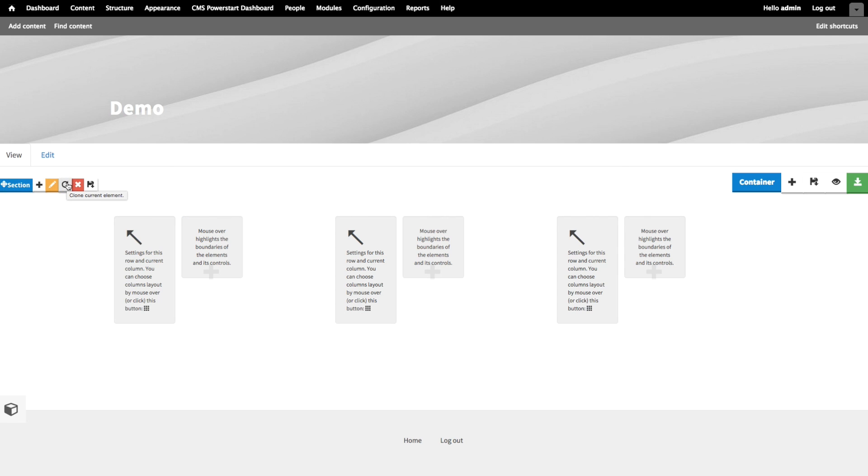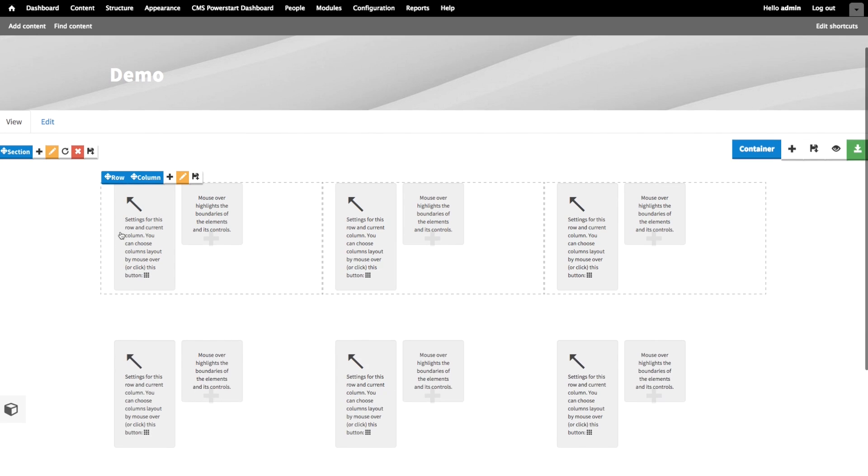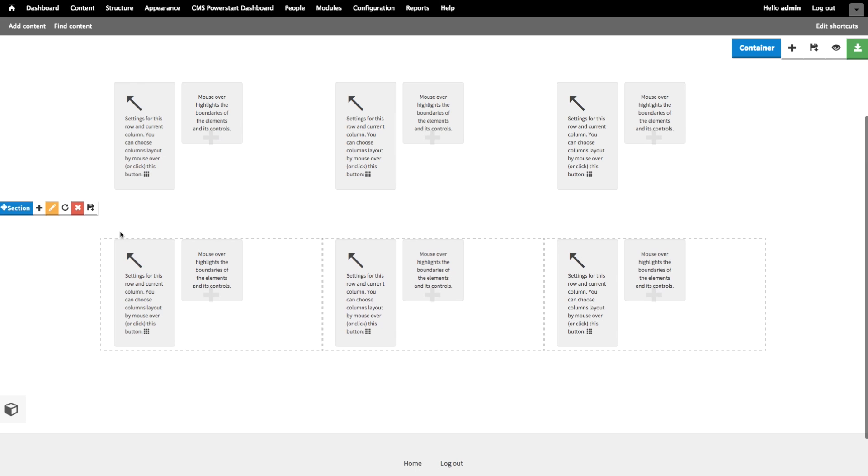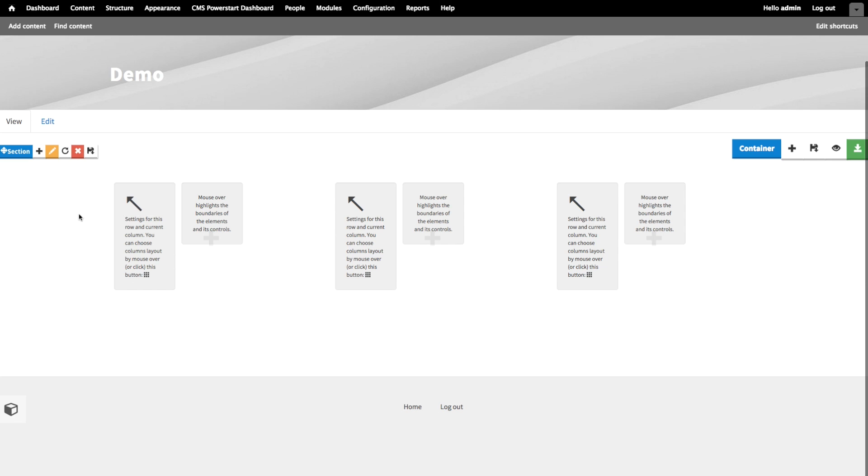The clone button will clone any element, along with all elements inside of it. So when I clone this section, it will create an identical copy. The delete button will delete an element, along with any elements inside of it.